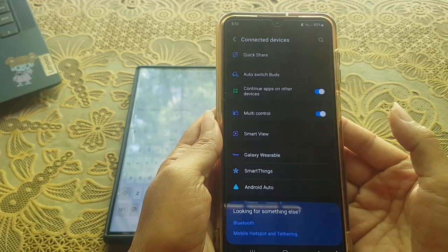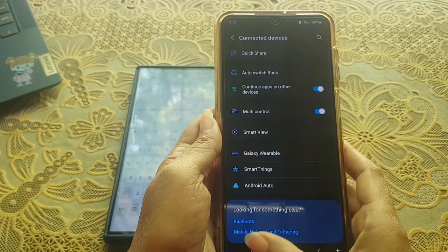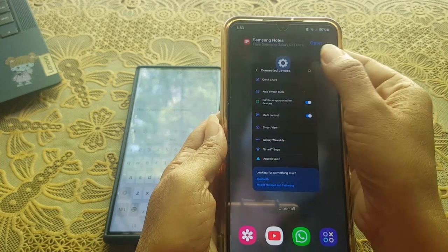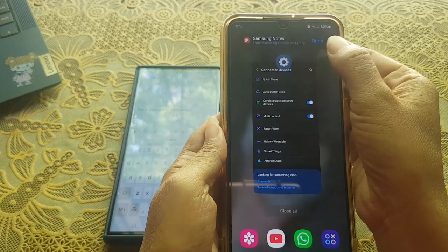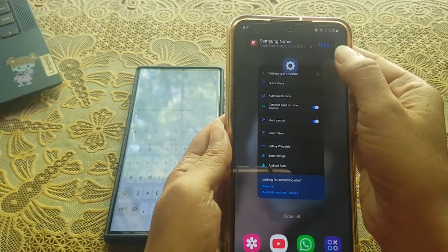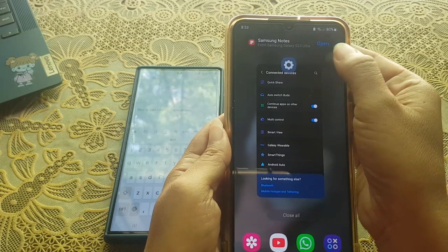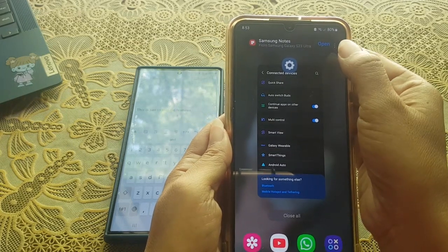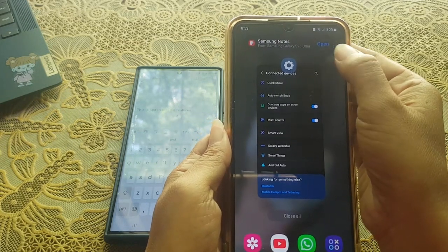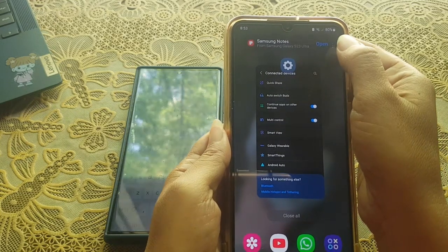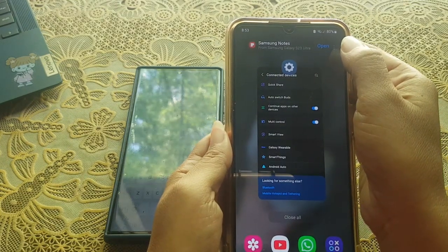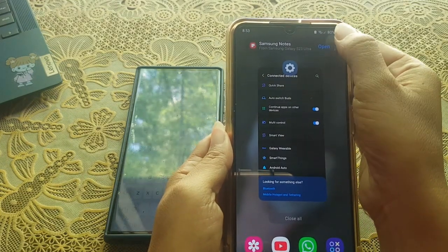Once done, tap the Recent button. You can see at the top of the screen there is a notification that lets you continue apps — in this case, the Samsung Notes app. Tap Open.